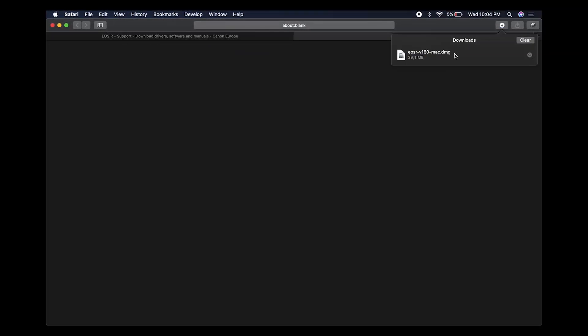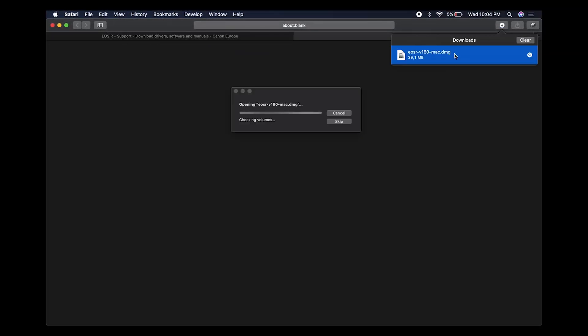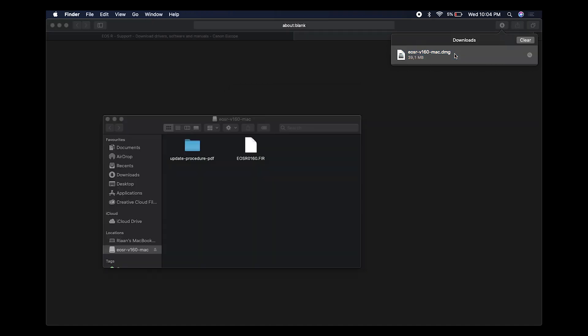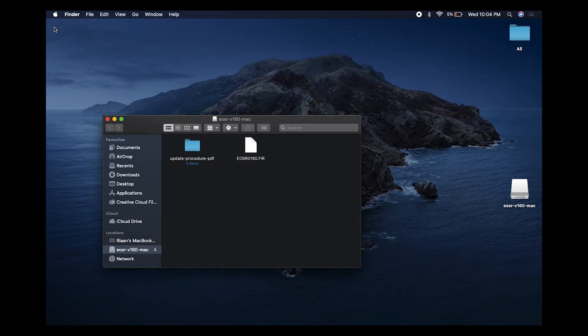Once that's completed, double-click on that to mount it to your desktop and open up the folder. Let's close Safari — you can see it mounted on the desktop.